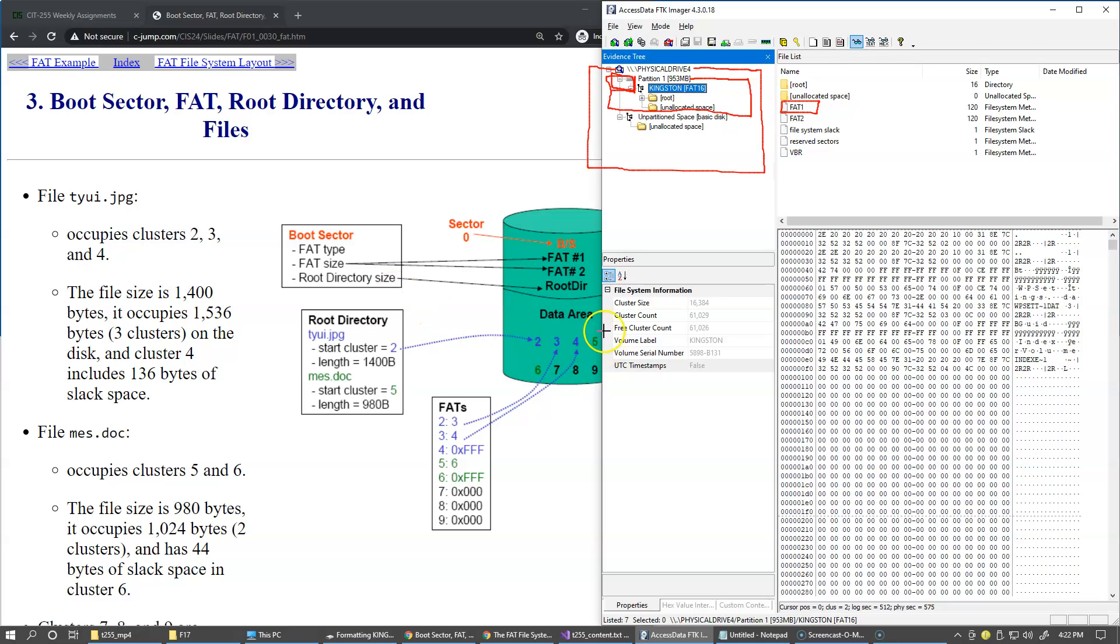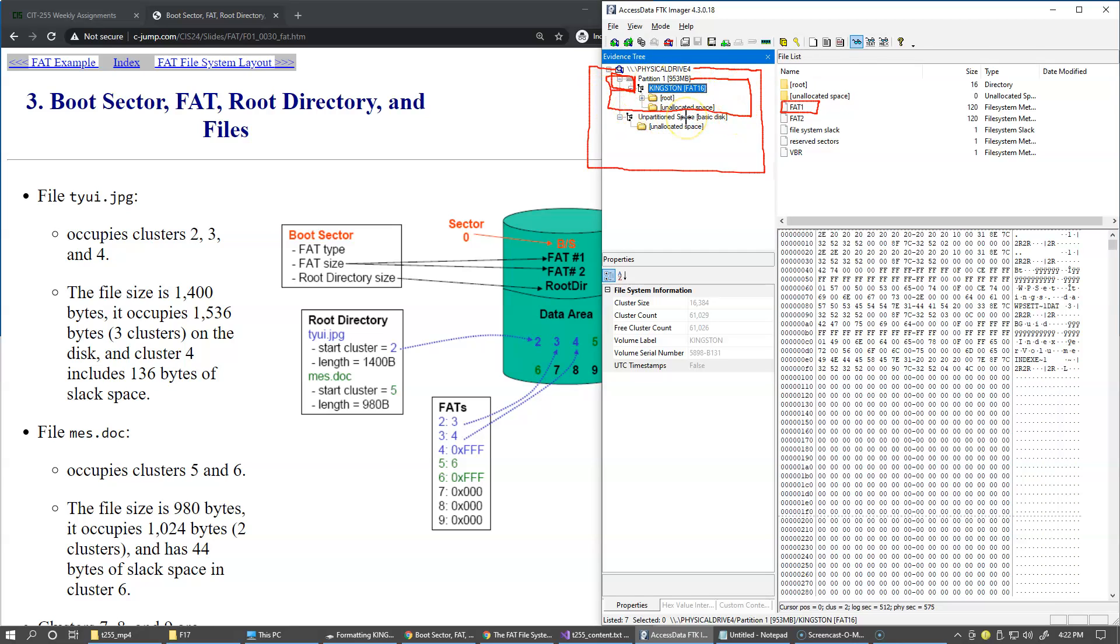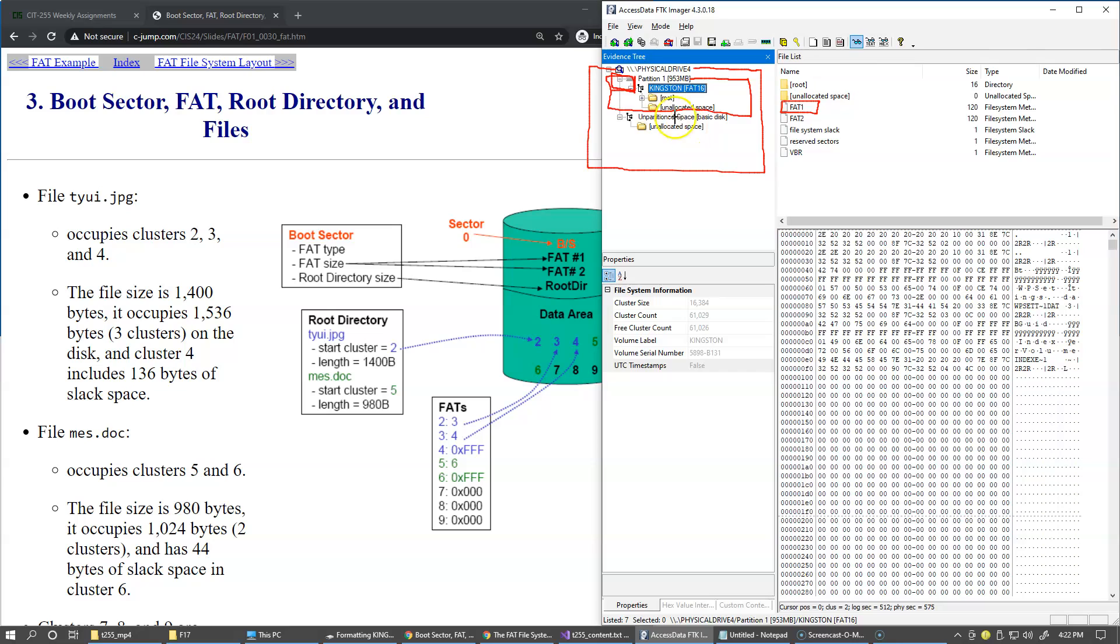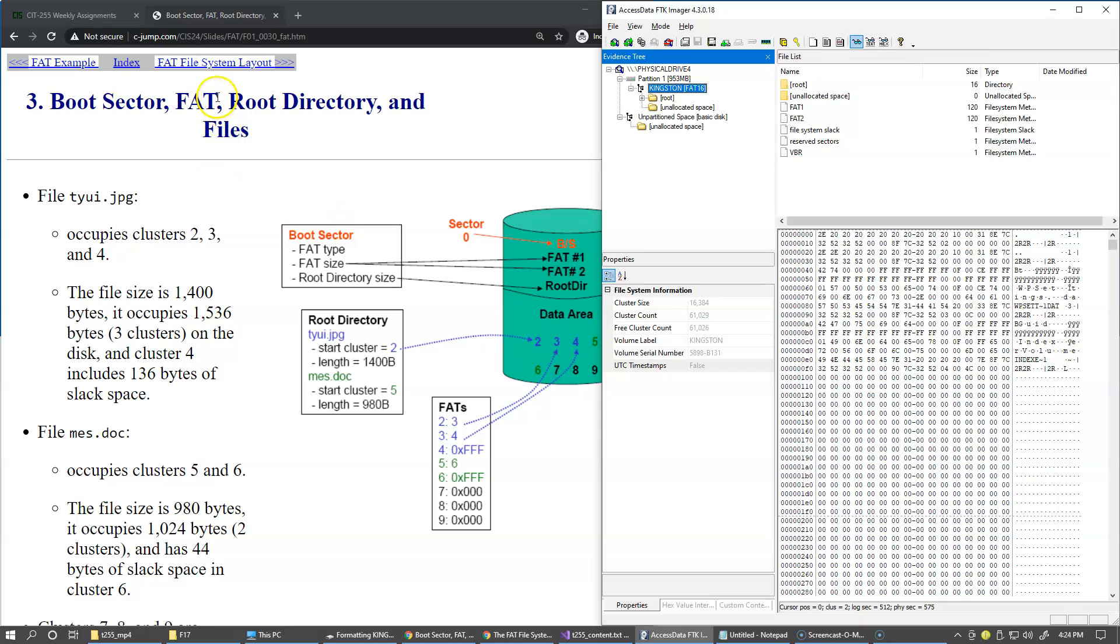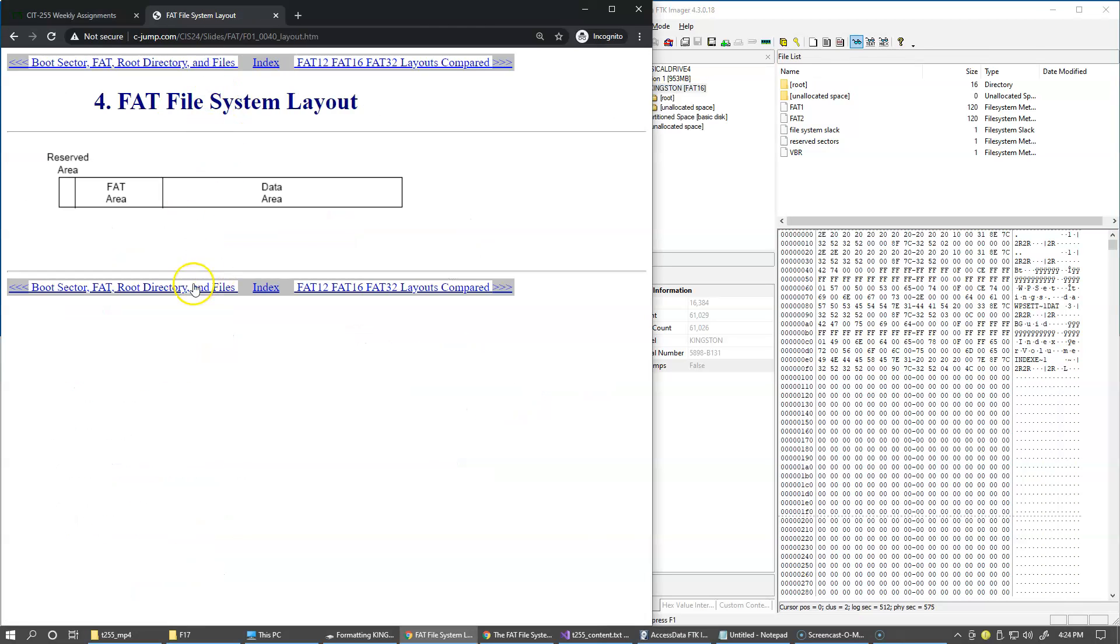Then it also tells us where the data area is. The second purpose of the boot sector is that this file system can be bootable, so it can have an operating system. In that case, the boot sector will contain the initial code to execute when the system will be loading from this partition.